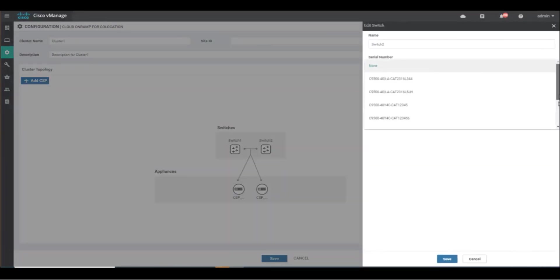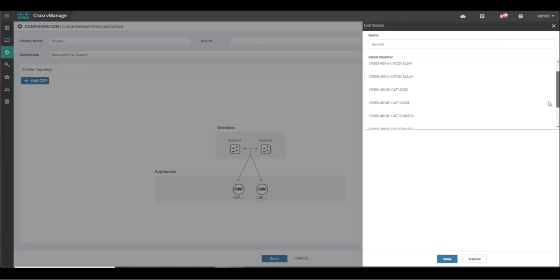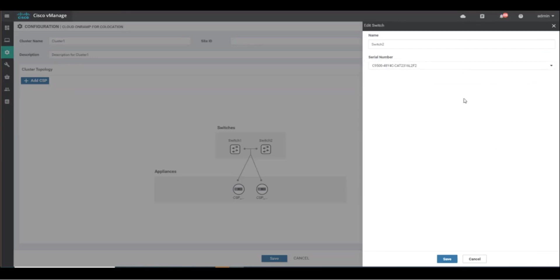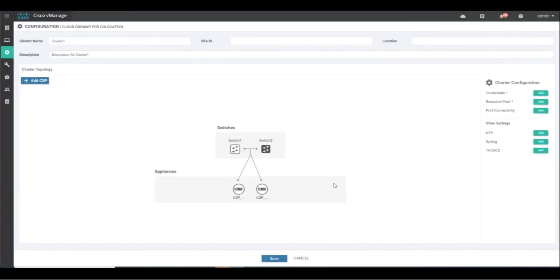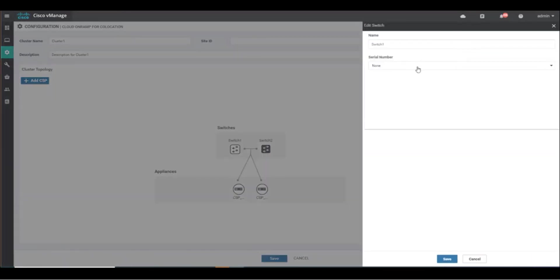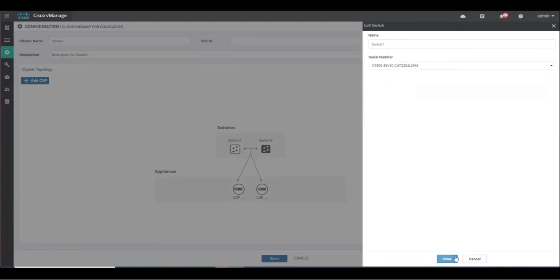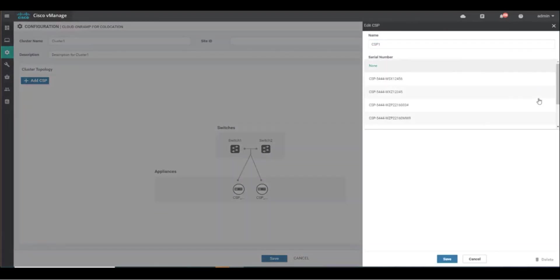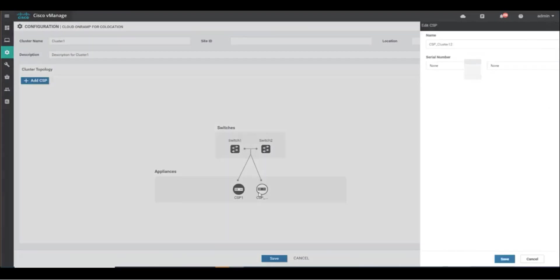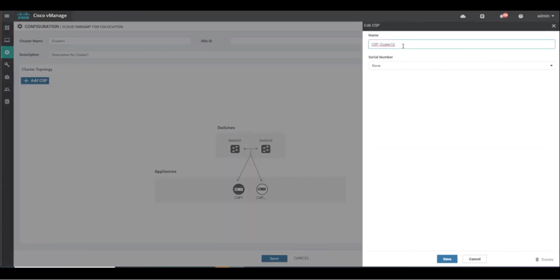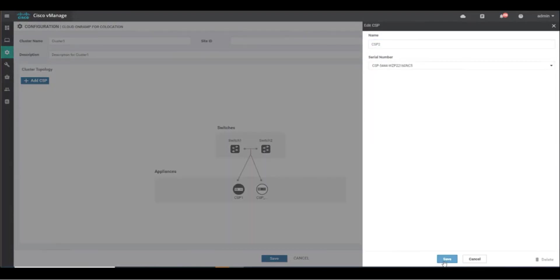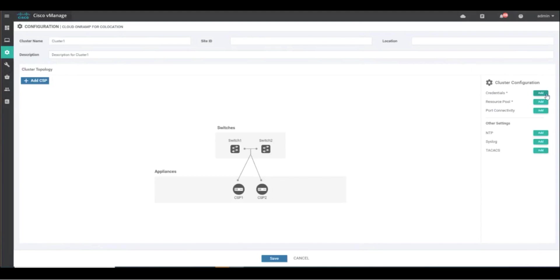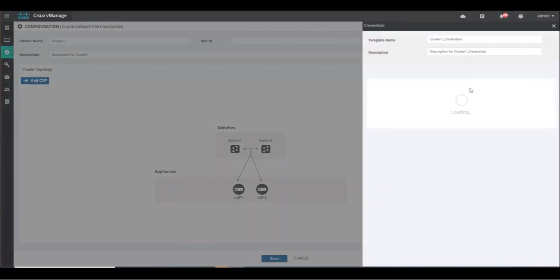Begin by clicking on each of the switch and CSP icons. Here, we will select the appropriate switch and CSP serial number that has been allocated to the cluster you wish to configure. This list is generated based on the user's smart account. As part of the ordering process, CSP and switch licensing should have been deposited into the smart account or virtual account associated with this vManage.